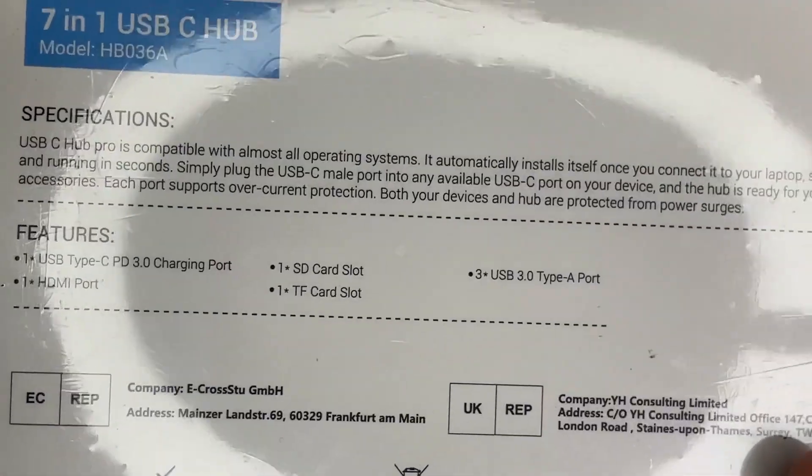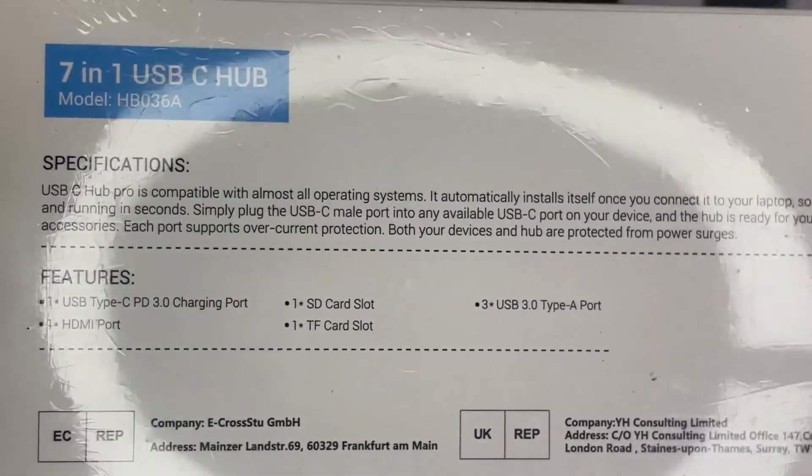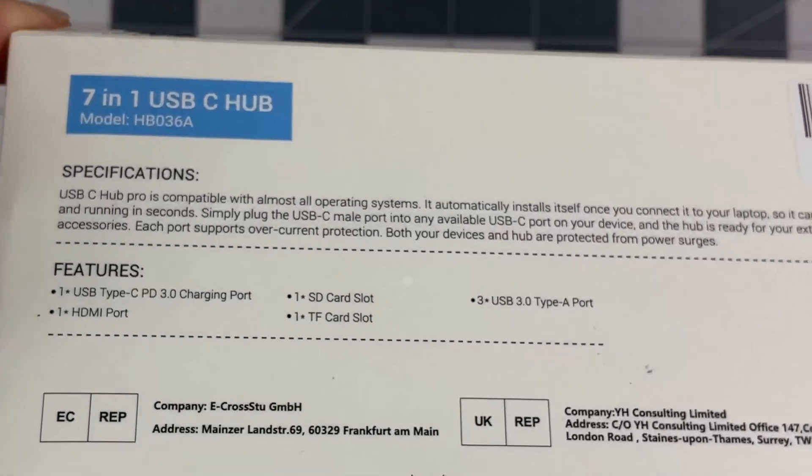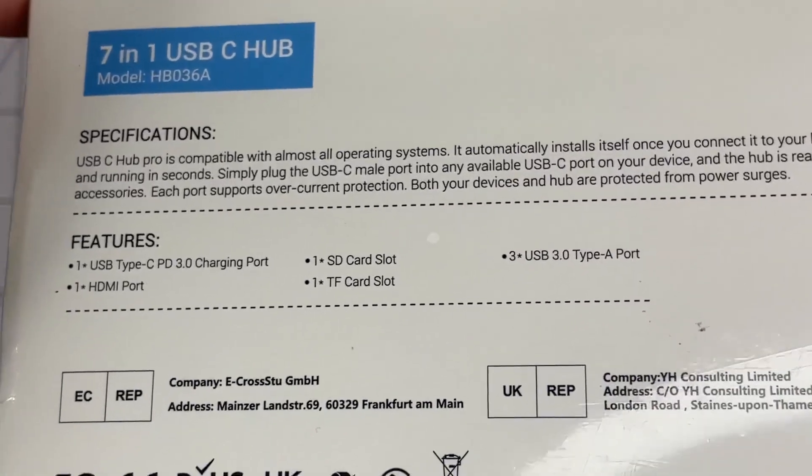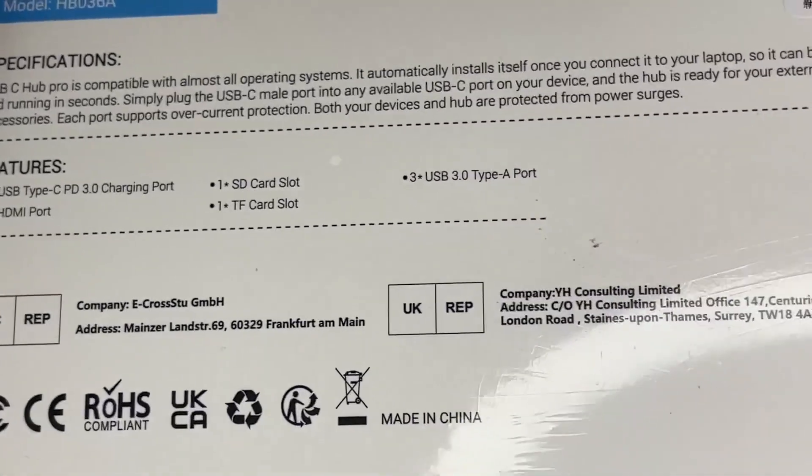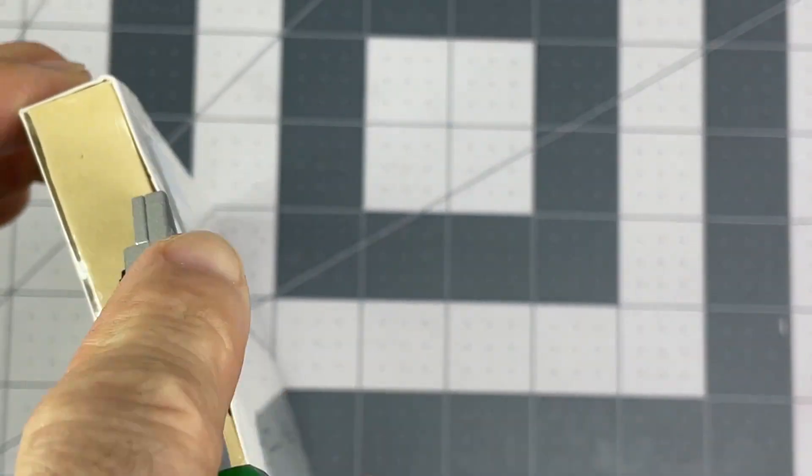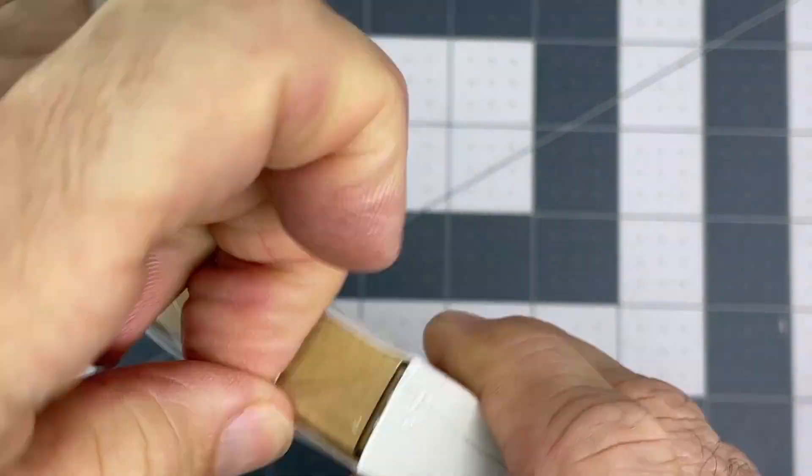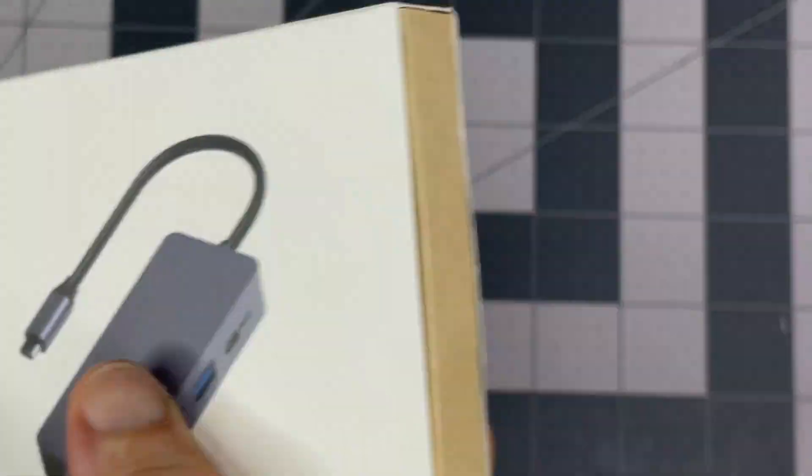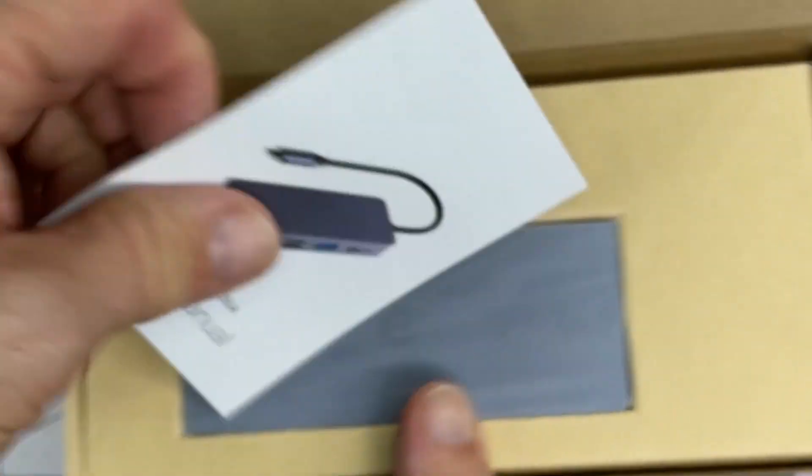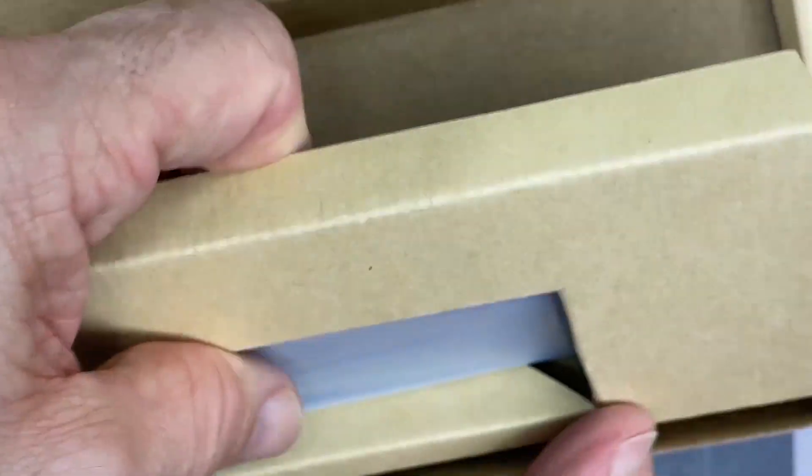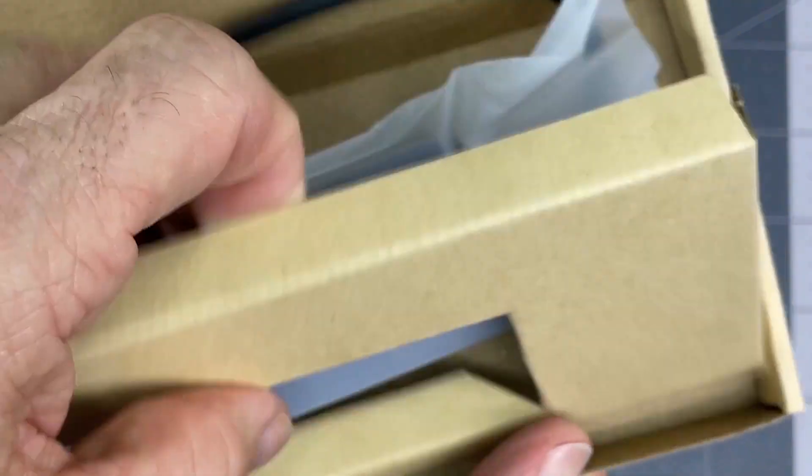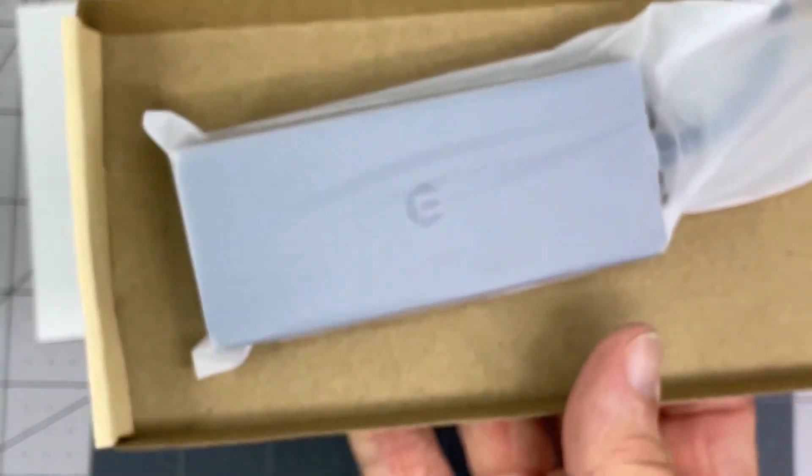Everything's out of focus, sorry. There we go. So this is a 7-in-1 USB hub. Here's the manual. It's very small.